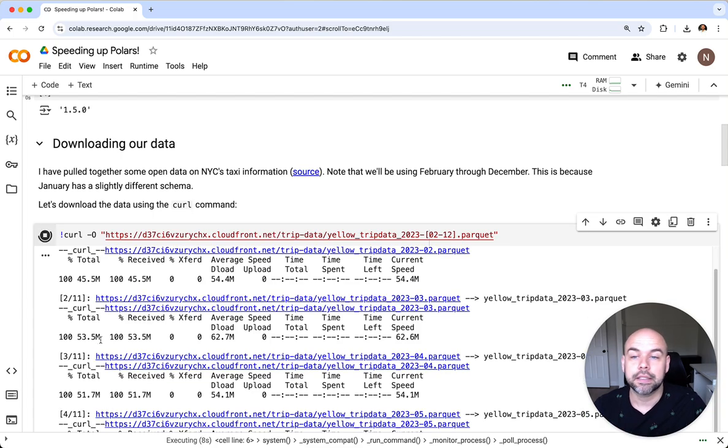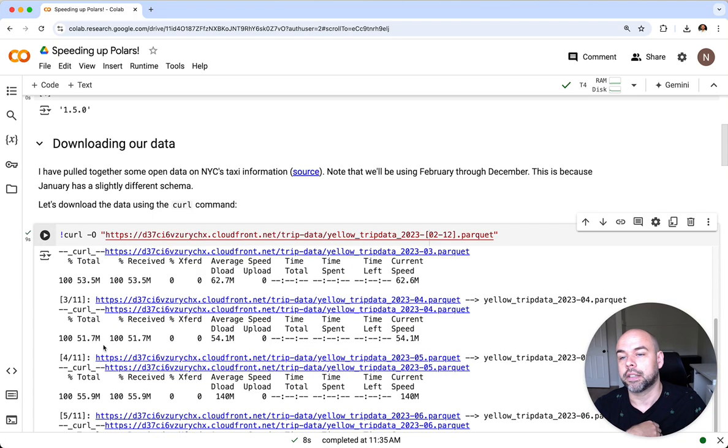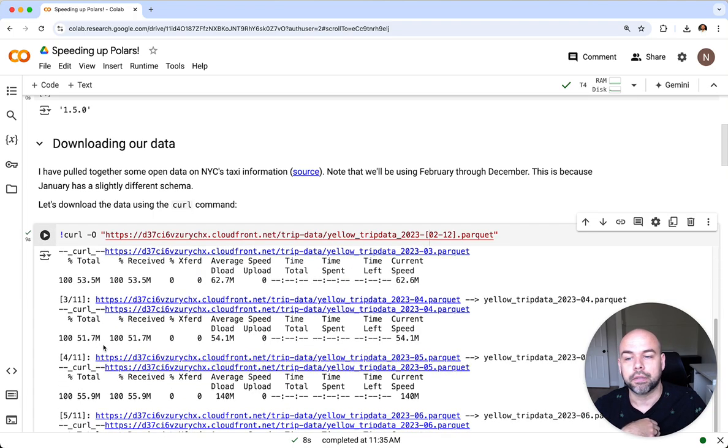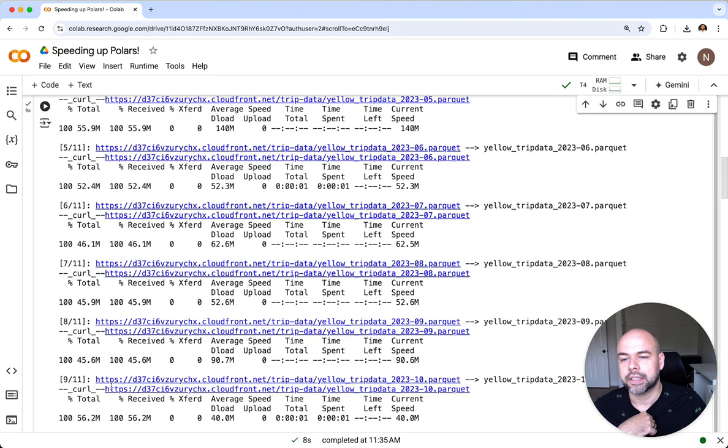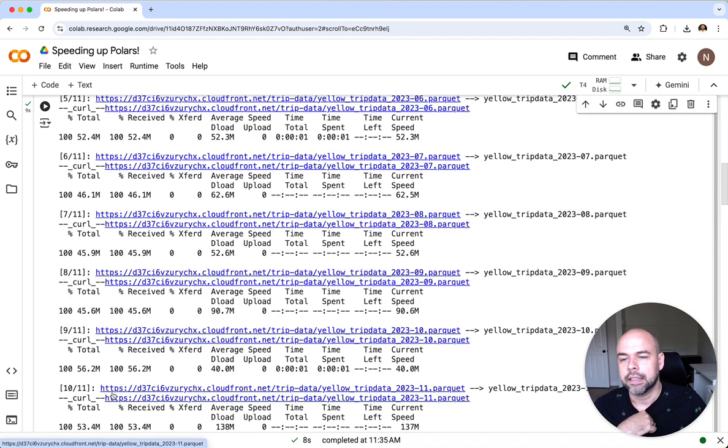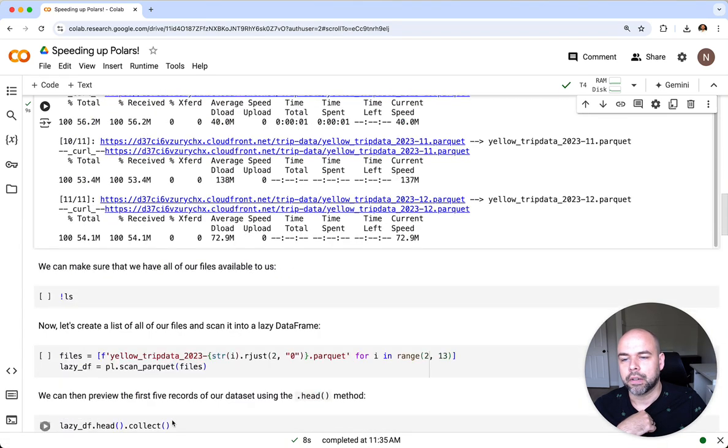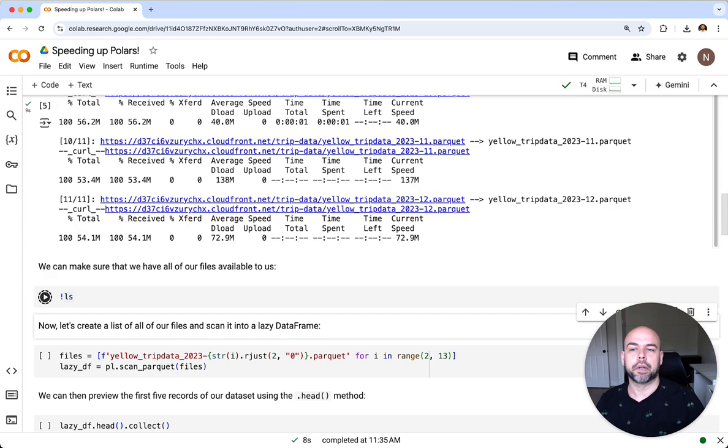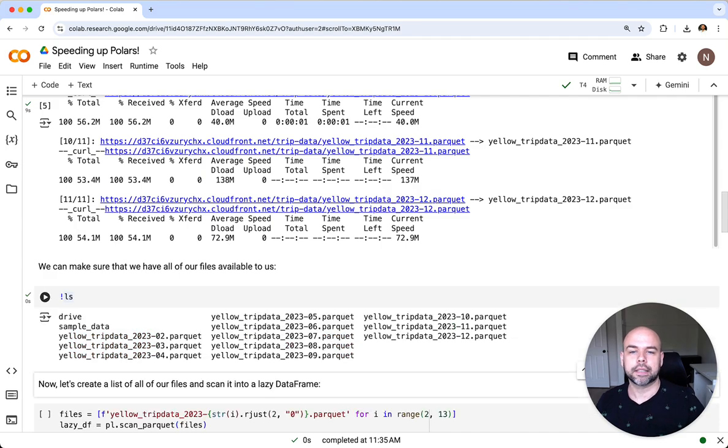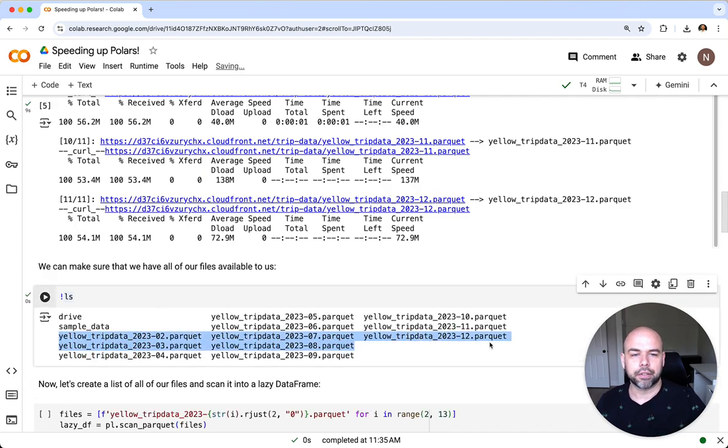Because these are parquet files, they are relatively compressed. We can see here that all of our files have now downloaded. We can make sure that they're all available to us by running the ls command. We can see that we have our 11 files listed here.